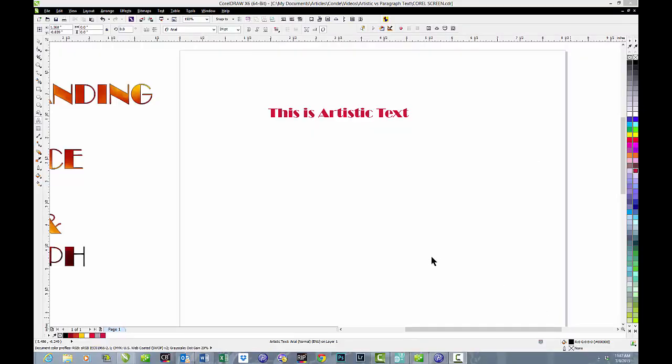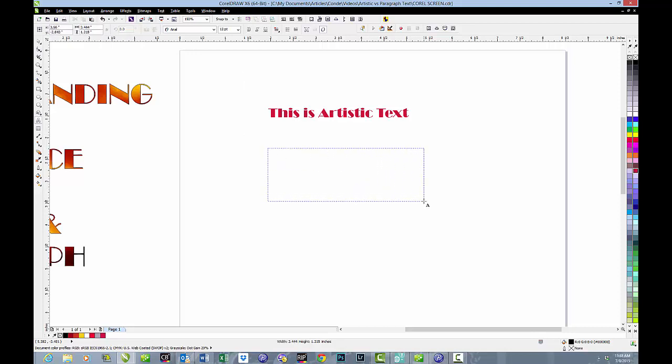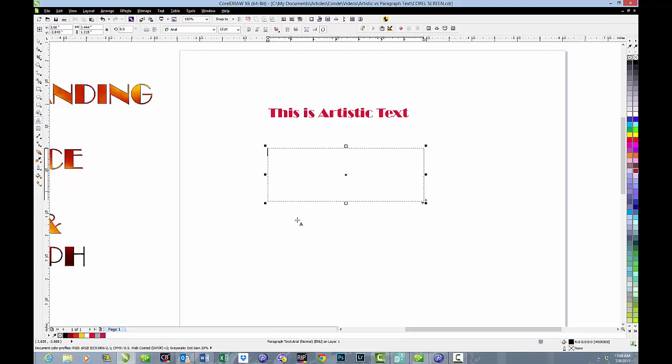Paragraph text begins by selecting the Text Tool, going out into the Work Field, and creating an imaginary box. And in that box, we can type text. This text is handled very differently than artistic text, and we'll learn the differences in the next few minutes.